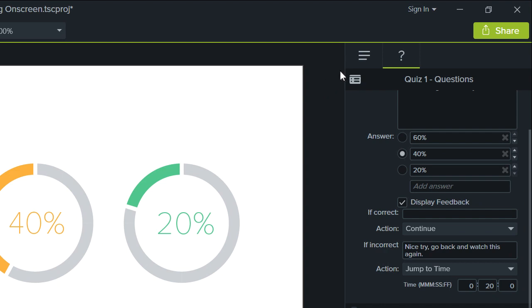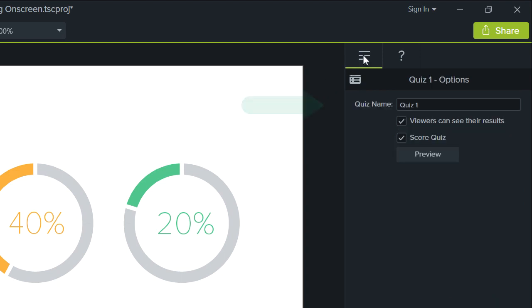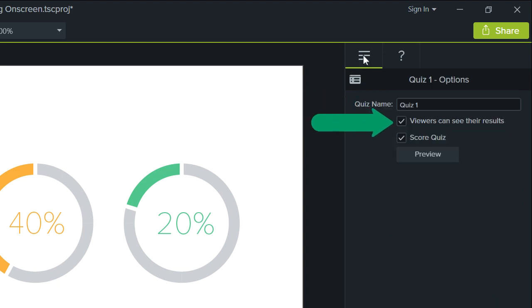Select the Options tab to modify the quiz name, and choose whether quiz results are displayed to viewers, or if the quiz is to be scored.